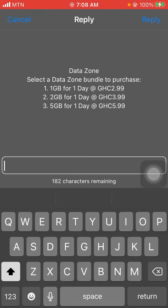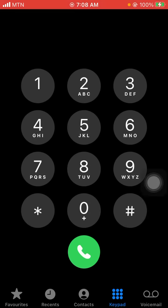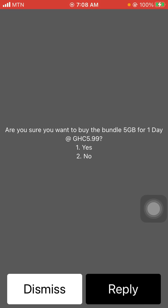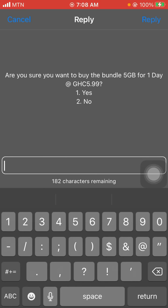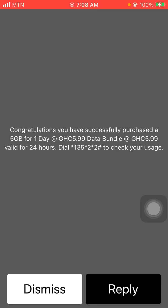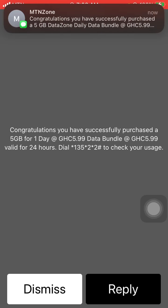Without wasting time, let me show you that it works. I'm going for the 5 gig at 5.99, and — congratulations! You have successfully purchased a 5 gig bundle for one day.